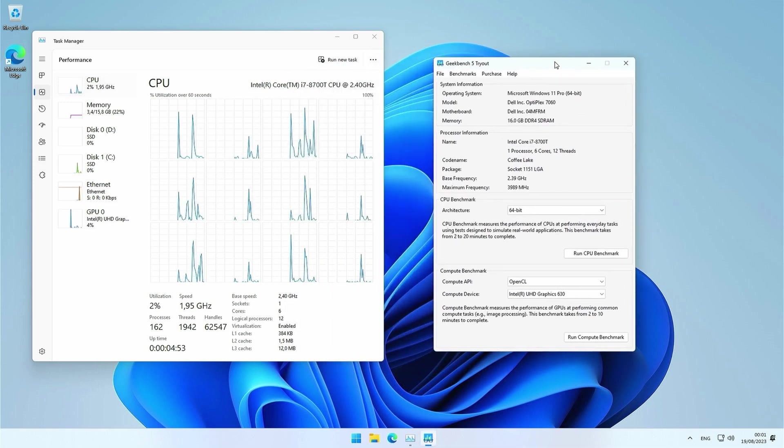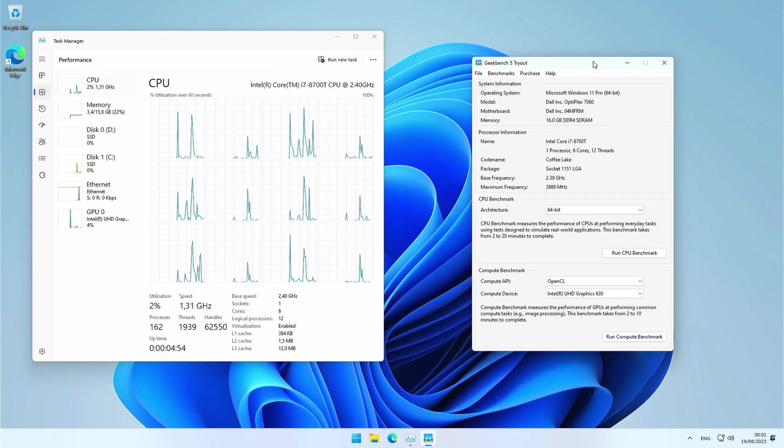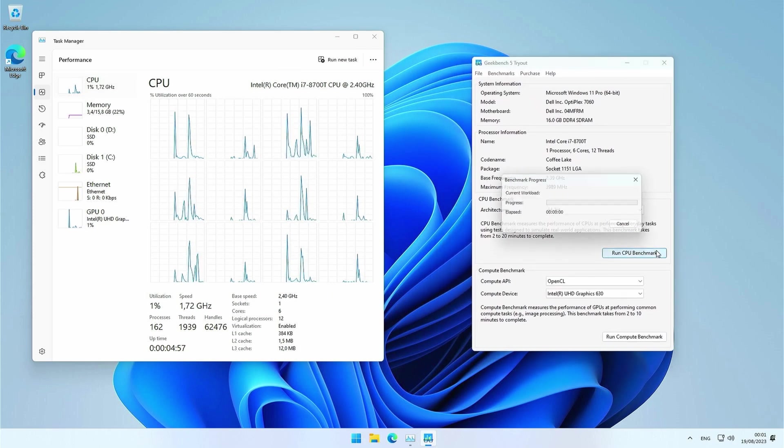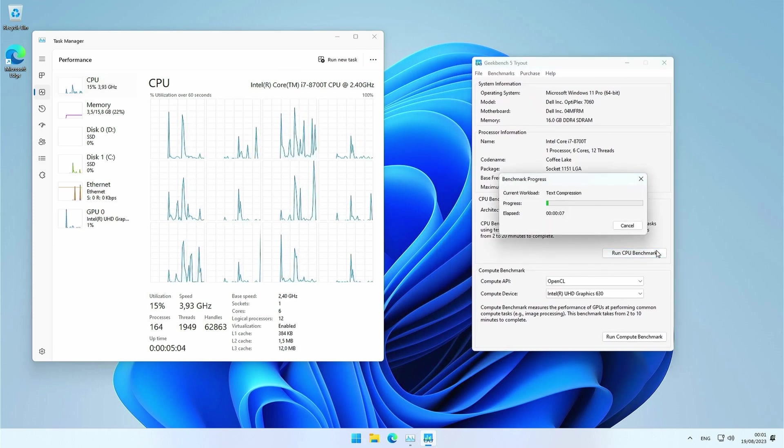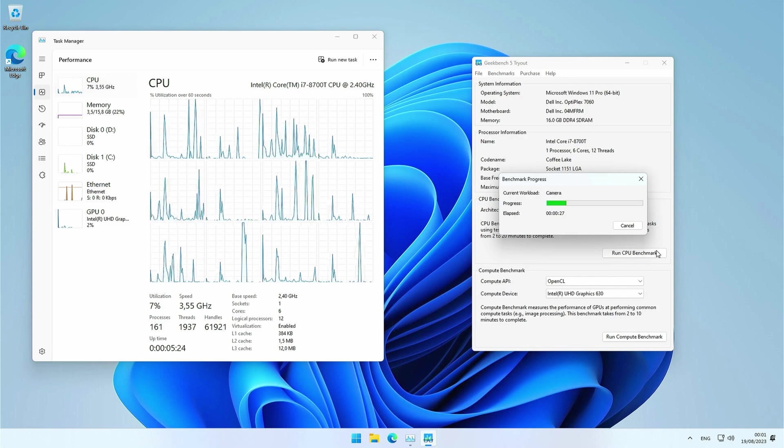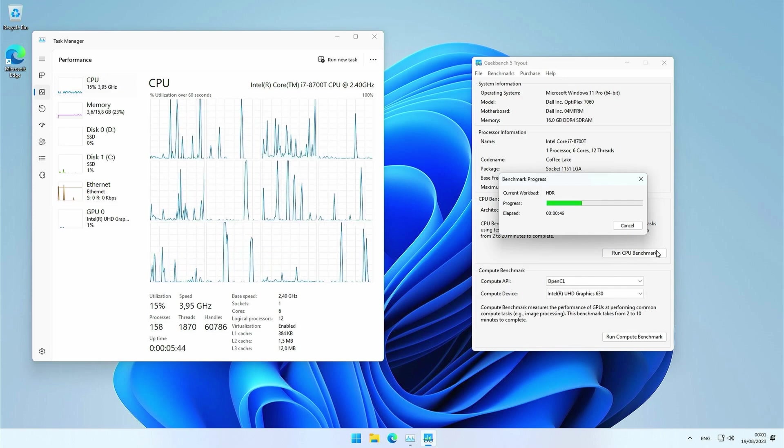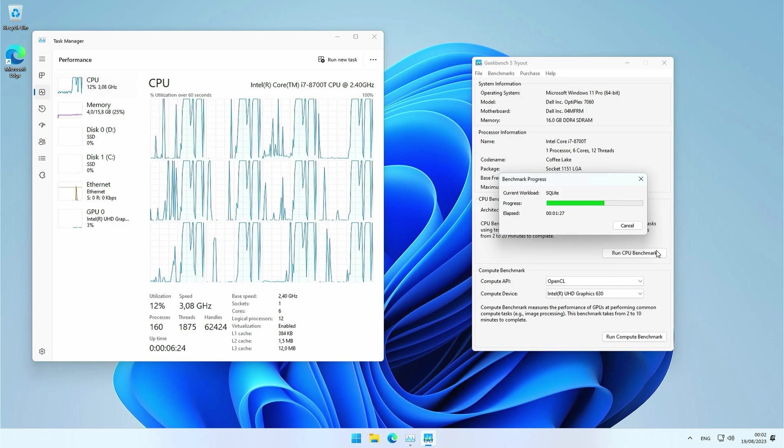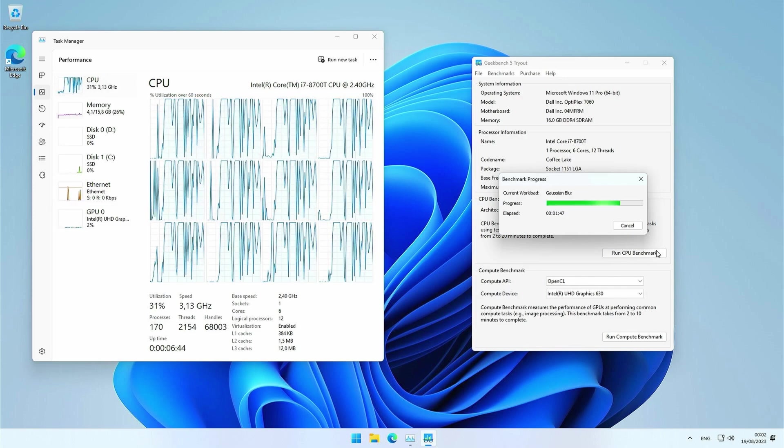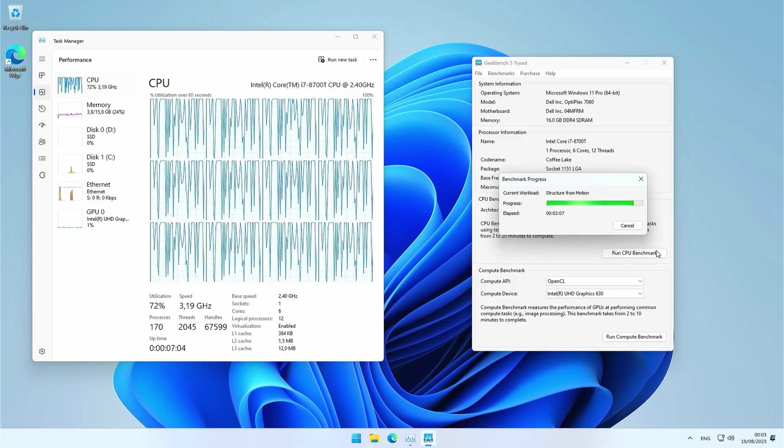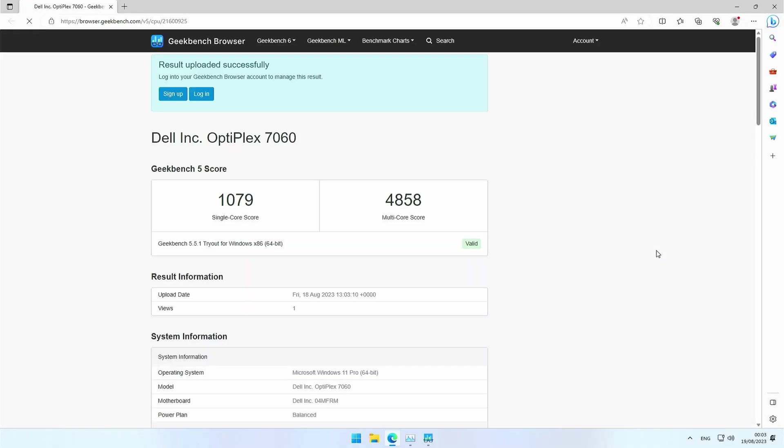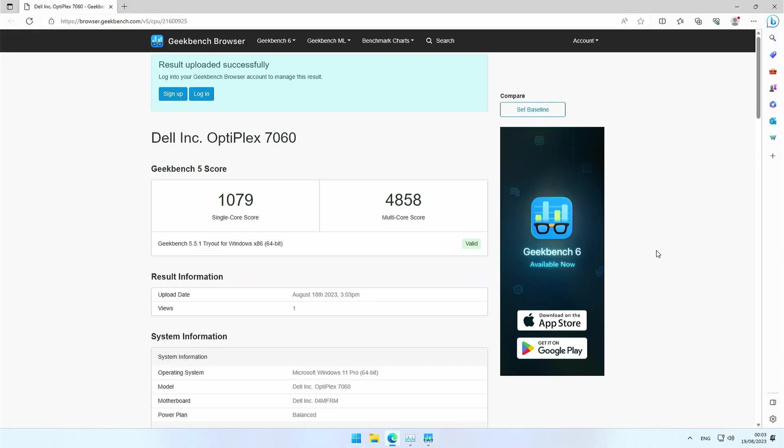Time to give these threads a bit of work and do our first benchmark, for which I will start with Geekbench 5 and do the CPU test. 1079 single core and 4858 multi-core.